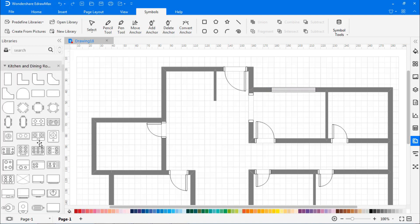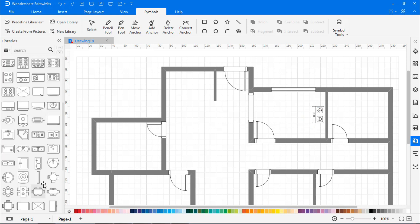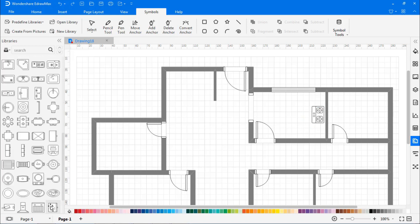At this moment, I'm building a kitchen. I'm dragging and placing a gas stove, refrigerator, cabinet, and sink from the kitchen and dining room list.